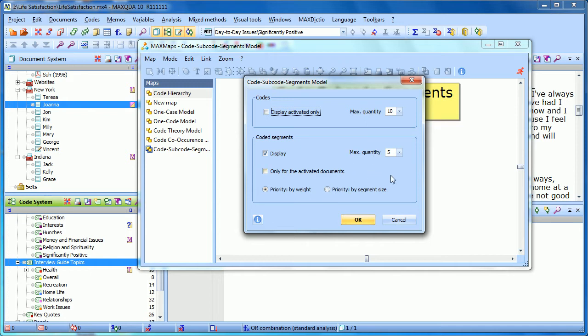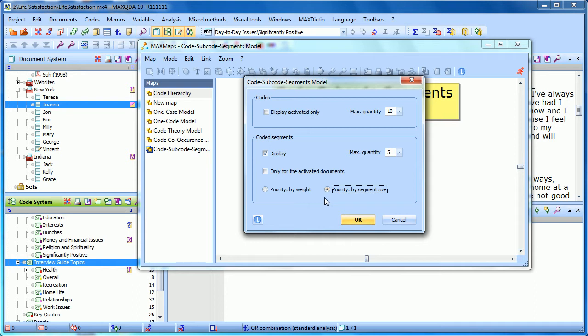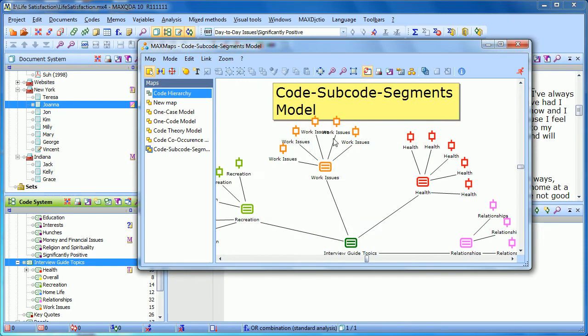If there are more than five coded segments for each of the subcodes, which ones get priority? In this case, we'll go by segment size, so the larger or longer coded segments will be taken over shorter ones. Then I click on OK.